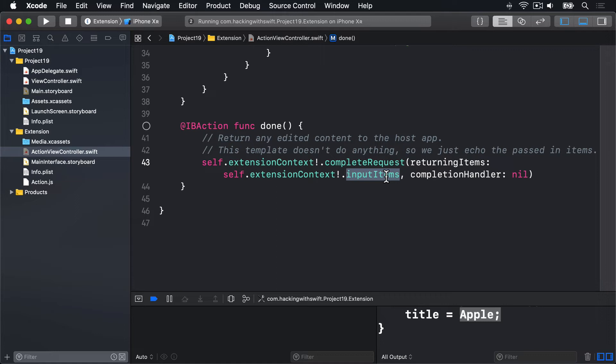To make this work, we need to first create a new NSExtensionItem object that will host our items. Second, create a dictionary containing the key customJavaScript and the value of our script.